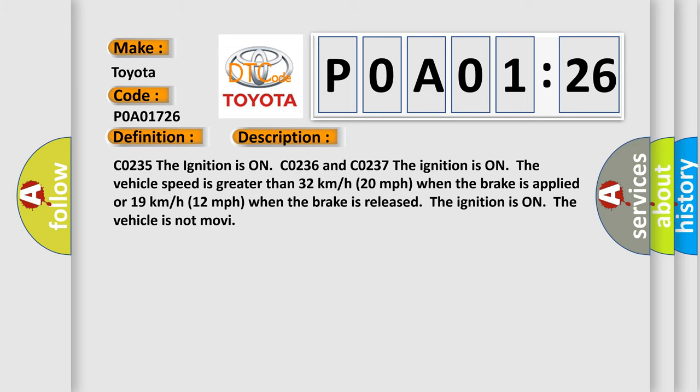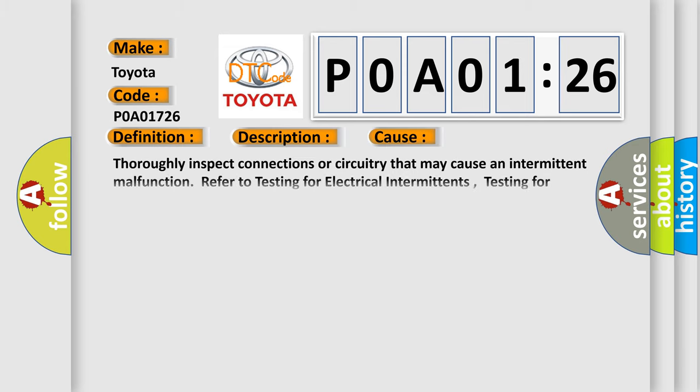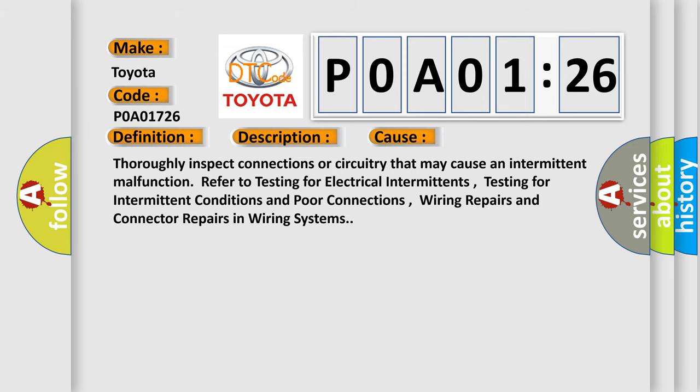This diagnostic error occurs most often in these cases. Thoroughly inspect connections or circuitry that may cause an intermittent malfunction. Refer to testing for electrical intermittents, testing for intermittent conditions and poor connections, wiring repairs and connector repairs in wiring systems.